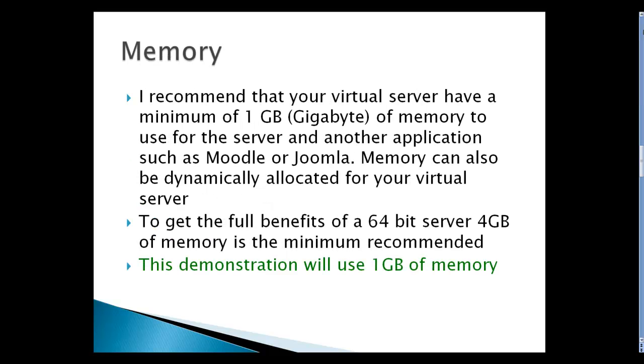Memory: I recommend your virtual server have a minimum of one gigabyte of memory so you can use it for the server and other applications such as Moodle or Joomla. Memory can also be dynamically allocated for your virtual server through Hyper-V. To get the full benefit of 64-bit server, you should allocate four gigabytes, but for this demonstration I will use one gigabyte of memory.